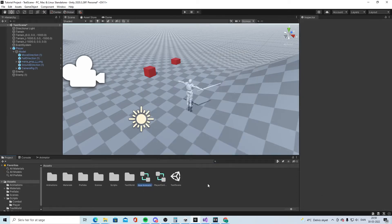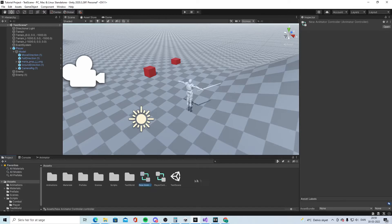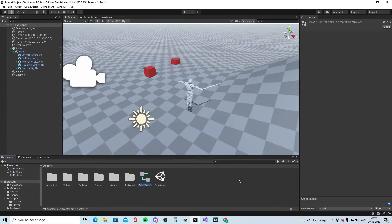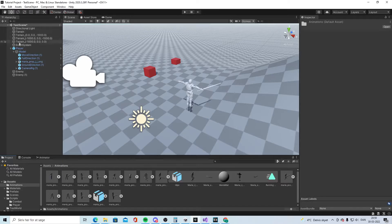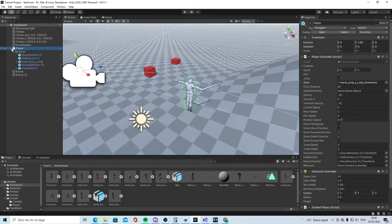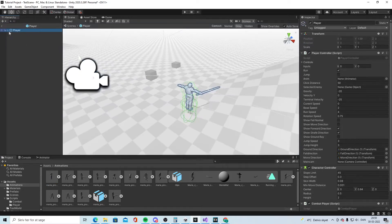When you've done that, create a new Animator Controller and call it something like 'AnimatorController' — whatever you want. Now you have that asset ready.